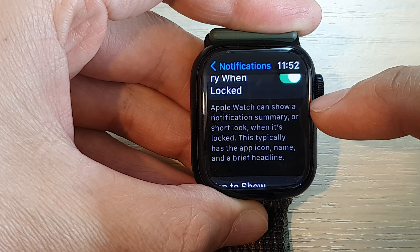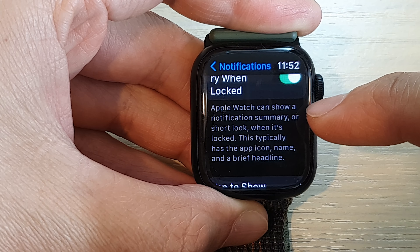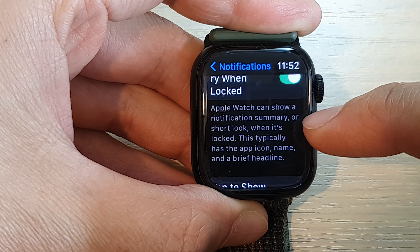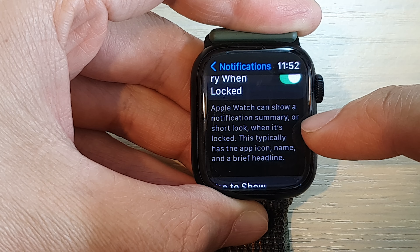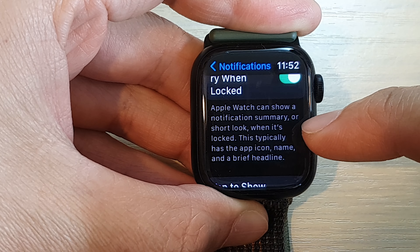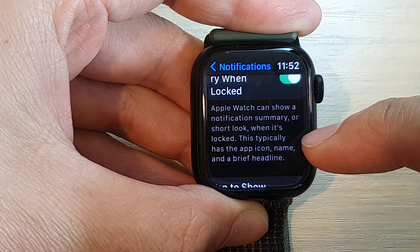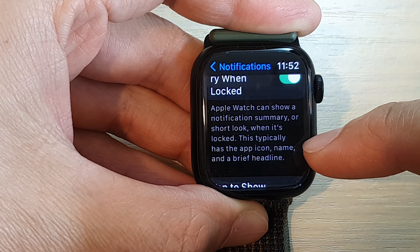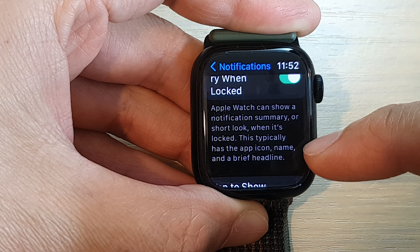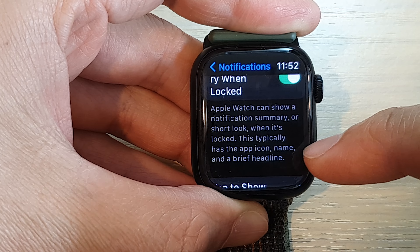The Apple Watch can show a notification summary, or short look, when it's locked. This typically shows the app icon, name, and a brief headline.